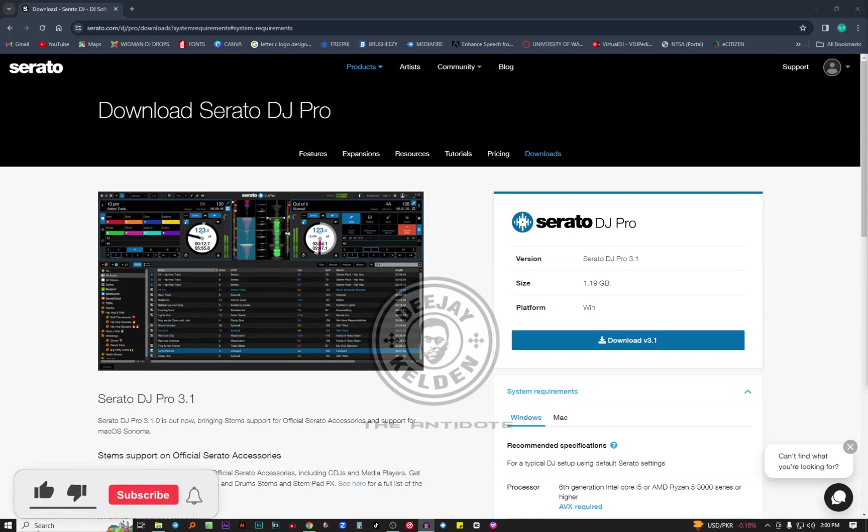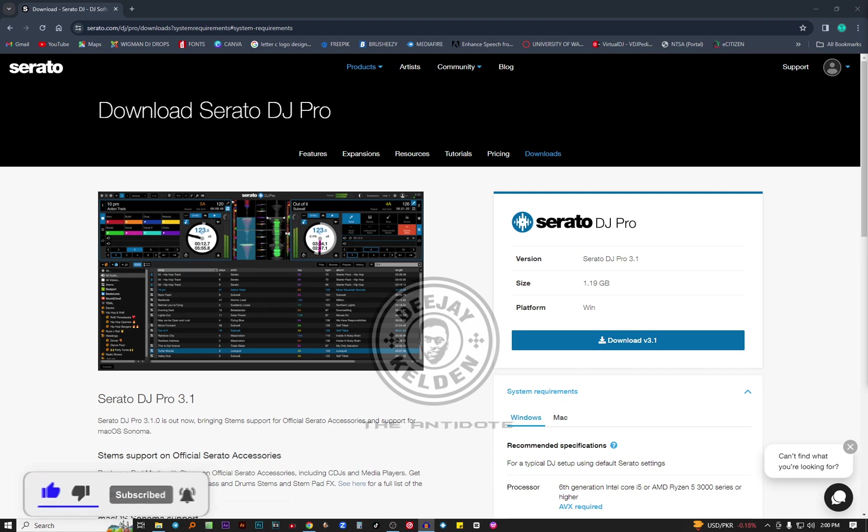Before buying a laptop for DJing purposes, make sure you watch this video. I'm DJ Kelly and the Antidote. Let's learn together, let's share the knowledge.